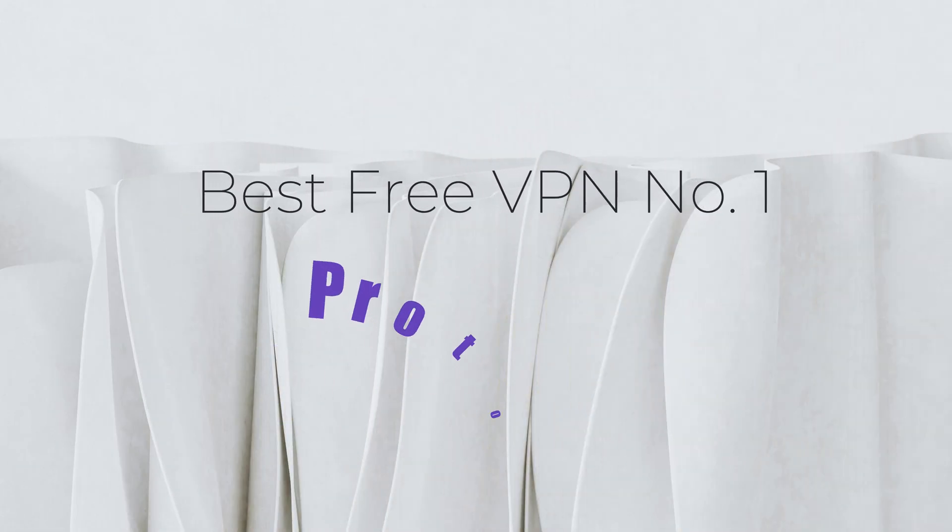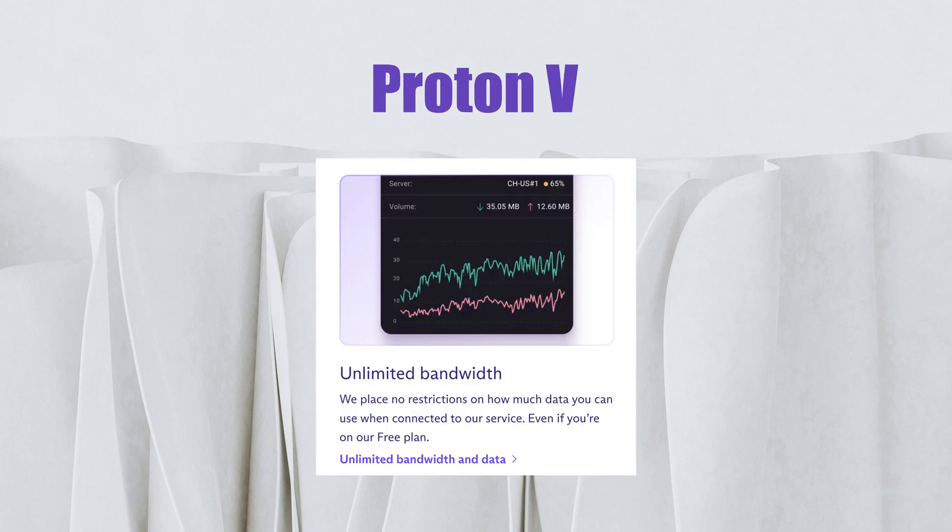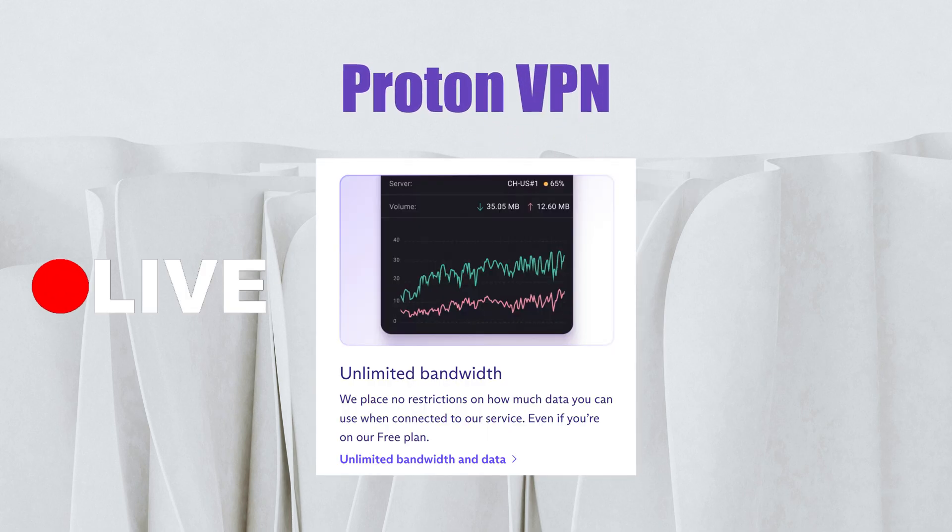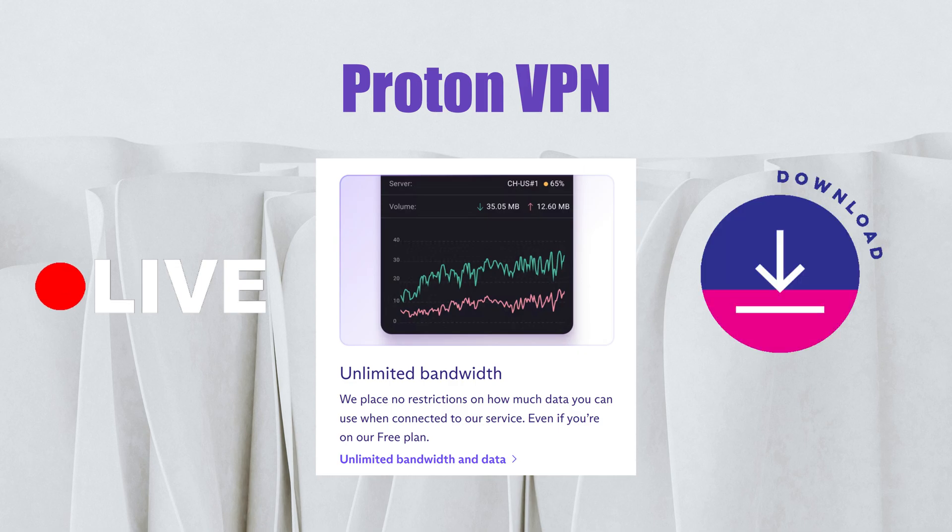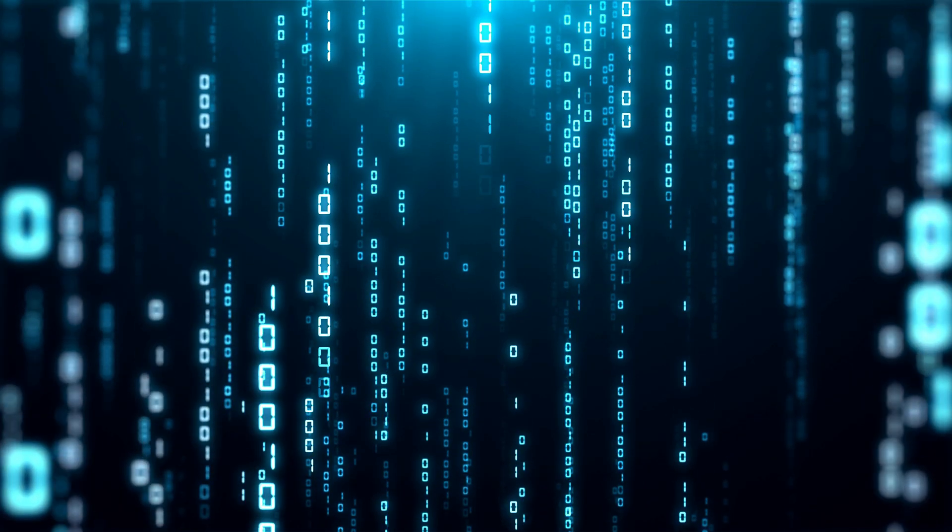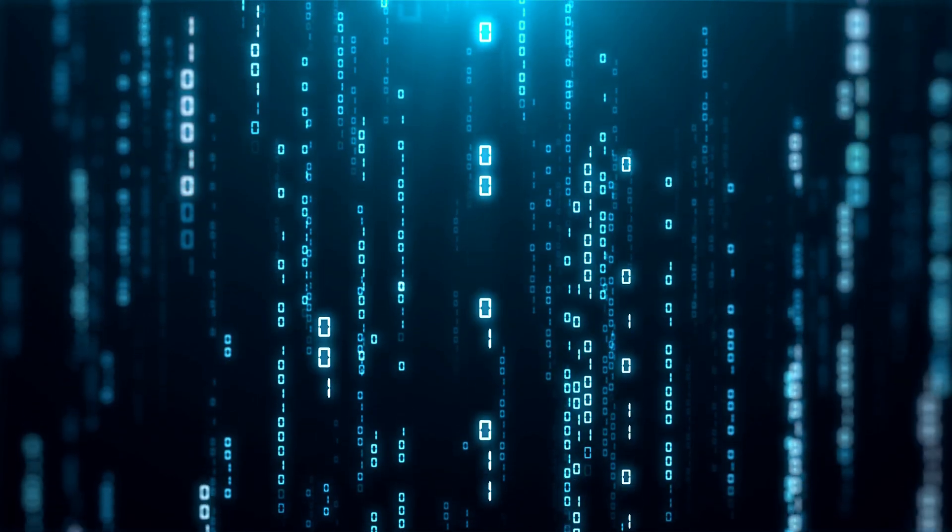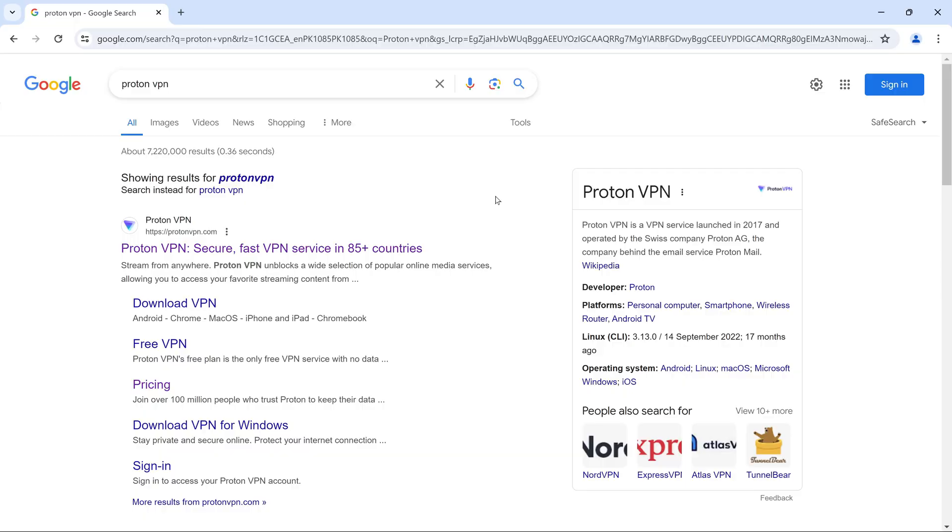First up, ProtonVPN. Notable for its unlimited data usage, ProtonVPN is a top choice for those who stream or download frequently. It's built with security in mind, offering strong encryption and a strict no-logs policy.